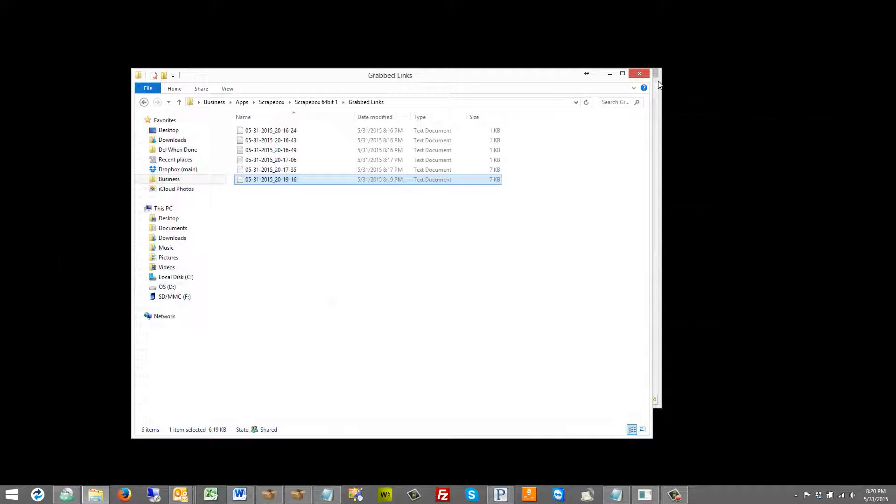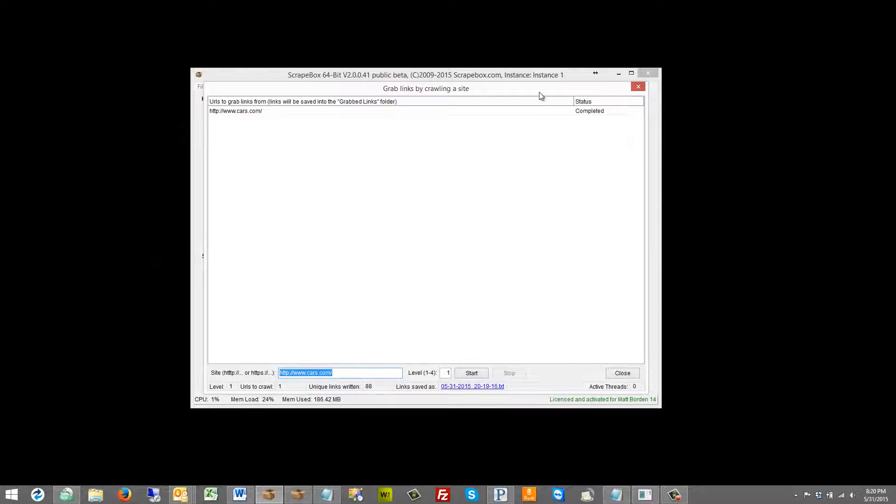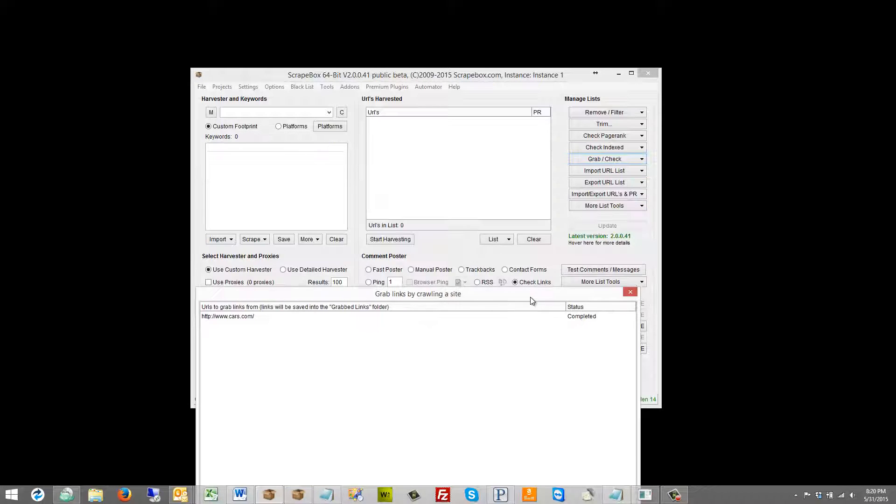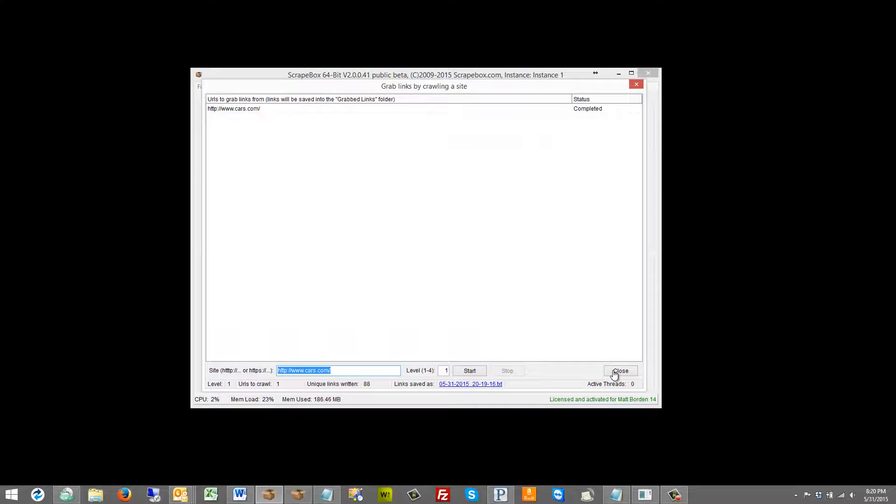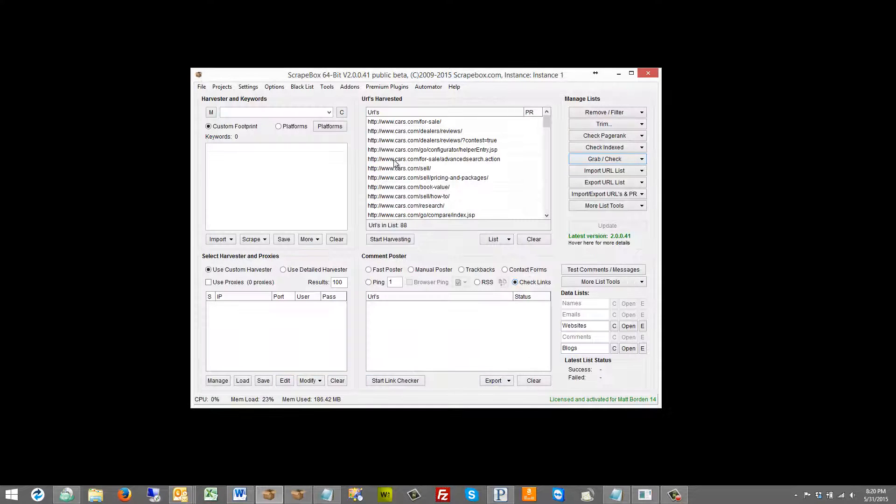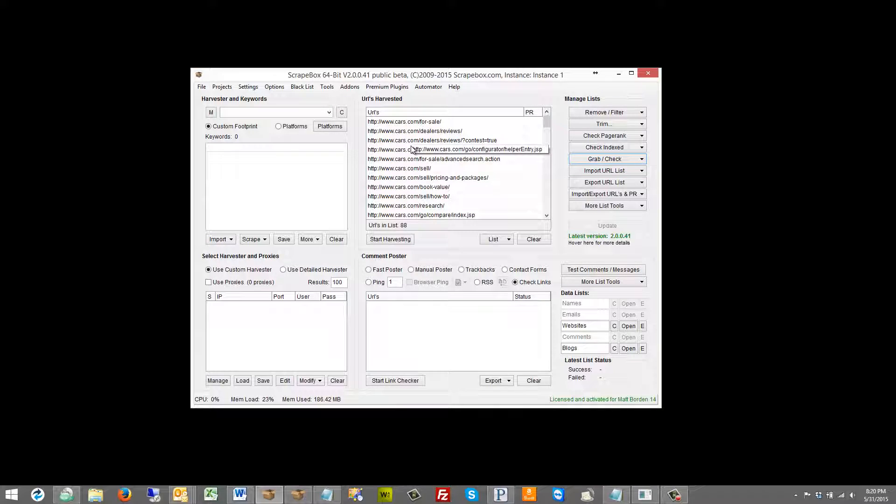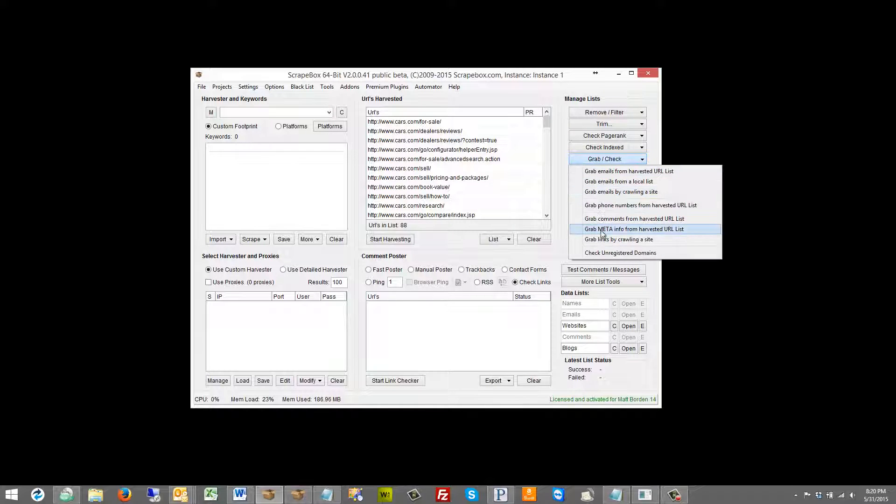So if we wanted to do two levels deep then it'll give us something a little bit different and we can also see when we close out of here it loads the URLs into the URLs harvested section here.